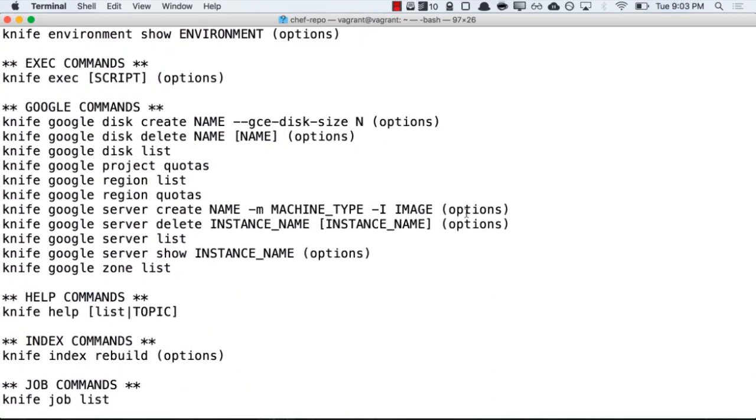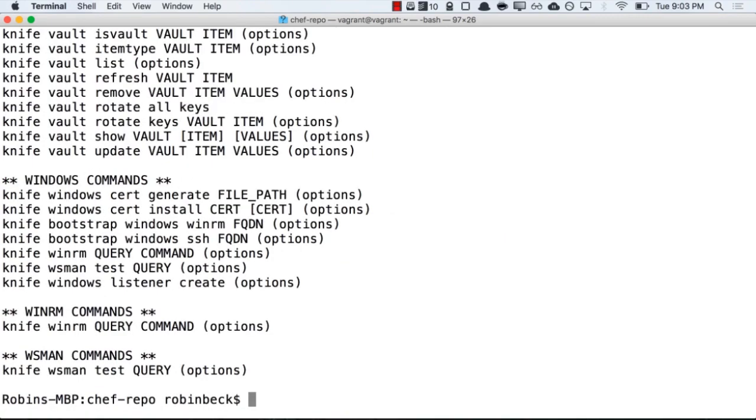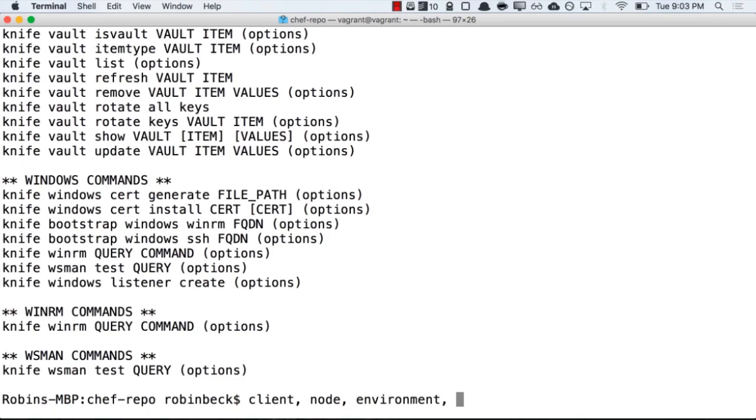A lot of these commands might be specific to a cloud provider or other environmental options. However, in general, when you run a knife command, you're typically going to be asking for one of those five indexes that I mentioned before: Client, node, environment, role, or any custom data bags that you might have created.